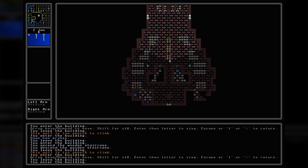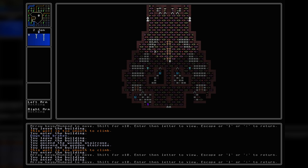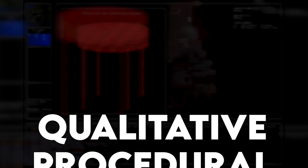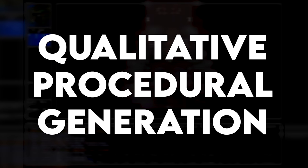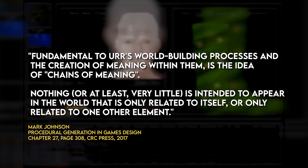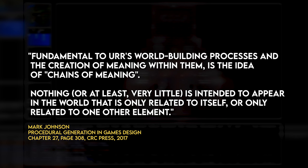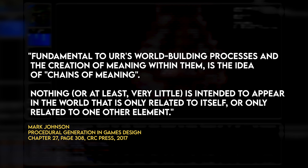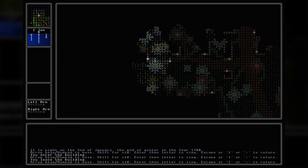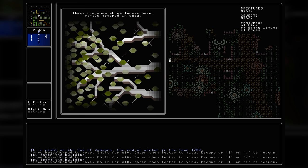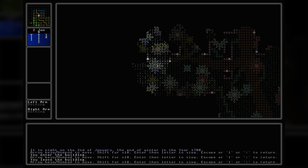The most impressive facet of Ultima Ratio Regum is how procedural content generation is used to build each civilisation in very smart, interconnected ways. This approach, referred to as qualitative procedural generation, is built on the idea that objects — even in video games — should not be created in isolation but are instead related to one another. Fundamental to URR's world building is the idea of chains of meaning: nothing is intended to appear in the world that is only related to itself. Consider the flora and fauna systems — if a particular animal or plant is generated within a region, it can influence the possibility that others appear alongside it, or conversely prevent specific species from appearing, given that would contradict the biomes being generated.